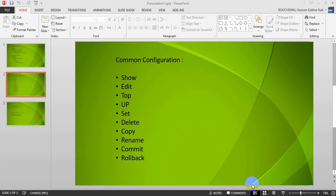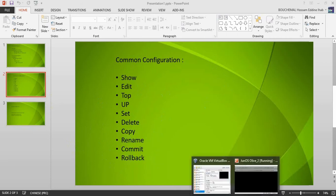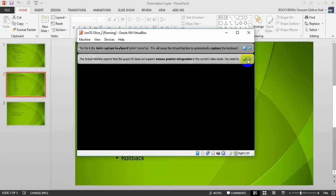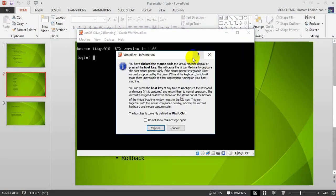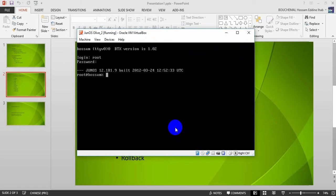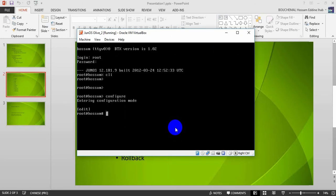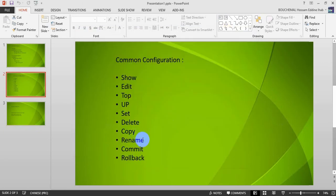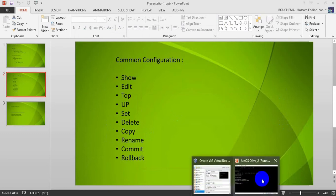First of all I need to access my router. I am in vQFX or Junos. Here I enter my password. After that I go to the CLI. I am now in the operational mode, so I need to go into configure mode.